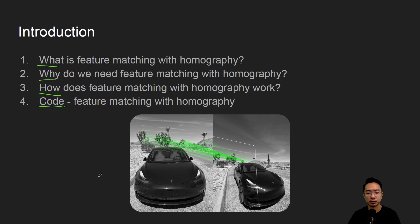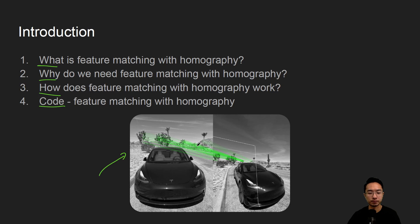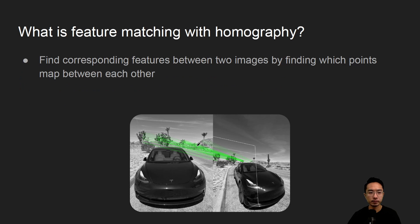By the end of this video we'll see how we could obtain these feature matching correspondence between these two images. So what is feature matching with homography?